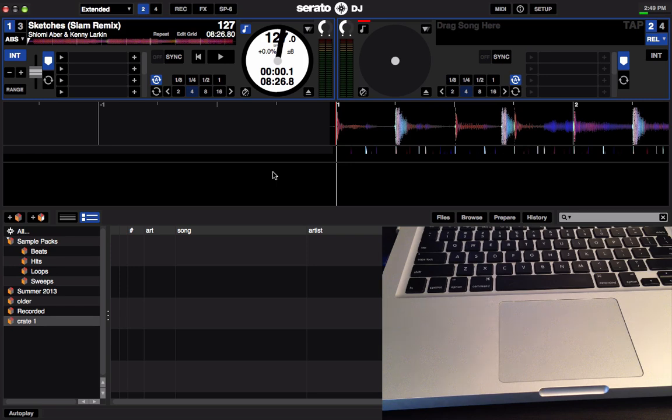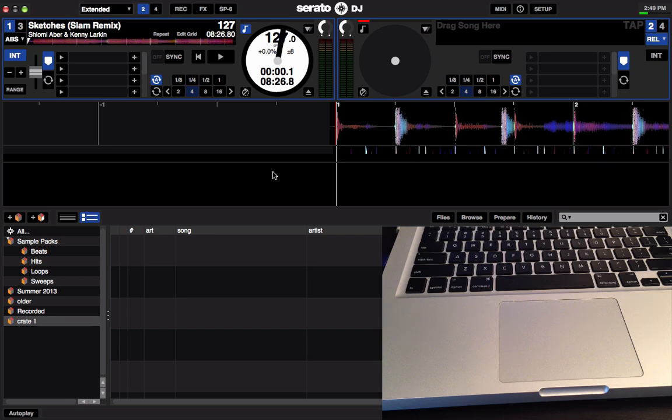Now the Buffer King is an Easter egg in Serato DJ and also in Itch as well. That's where the Easter egg first came from. It wasn't in Scratch Live. But basically what it does is it adjusts the color of the waveform based on the position that you have your EQ knob set to.